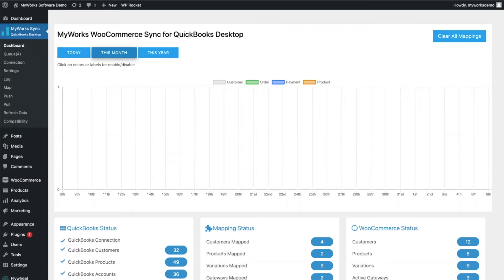MyWorks will completely automate the data entry between WooCommerce and QuickBooks. All of the data created in WooCommerce about your sales — such as your orders, customers, payments, and transaction fees — will be entered into QuickBooks automatically. We can also sync data from QuickBooks into WooCommerce and vice versa. For example, you might manage inventory in one platform or the other, or in both — we can sync inventory in both directions. If you create new products or customers in WooCommerce, we can sync them to QuickBooks, and if you create products in QuickBooks, we can sync them back into WooCommerce.